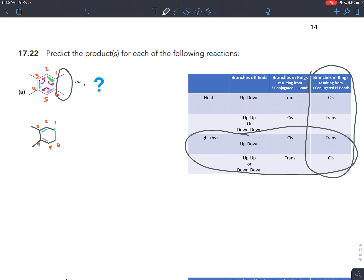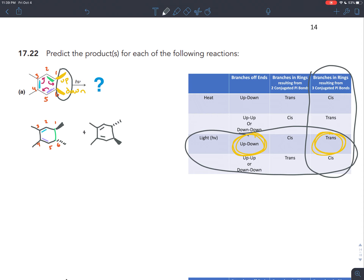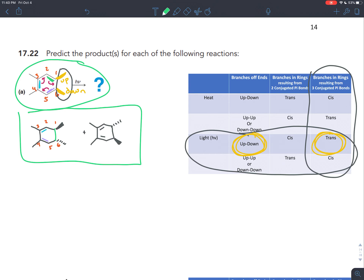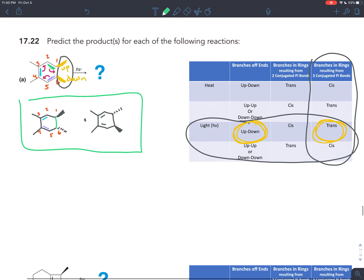We see h-nu, which means we're dealing with light. Looking at the branches coming off, the top one is going up and the bottom one is going down. If you're going up and down, that should be trans — so one will be going up and the other going down. You could draw it the other way too. In addition to that product, you'll also get the enantiomer, where the two chiral centers in the molecule switch. You get a mixture of these two products together, and that is the answer to what happens when you shine light on this molecule.